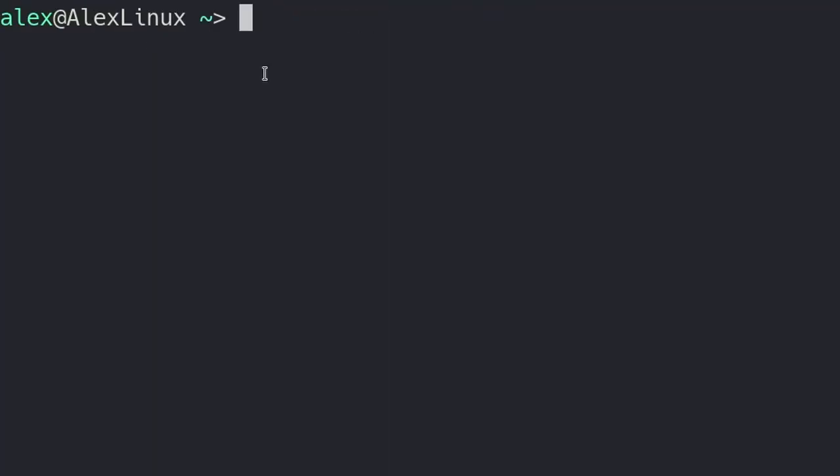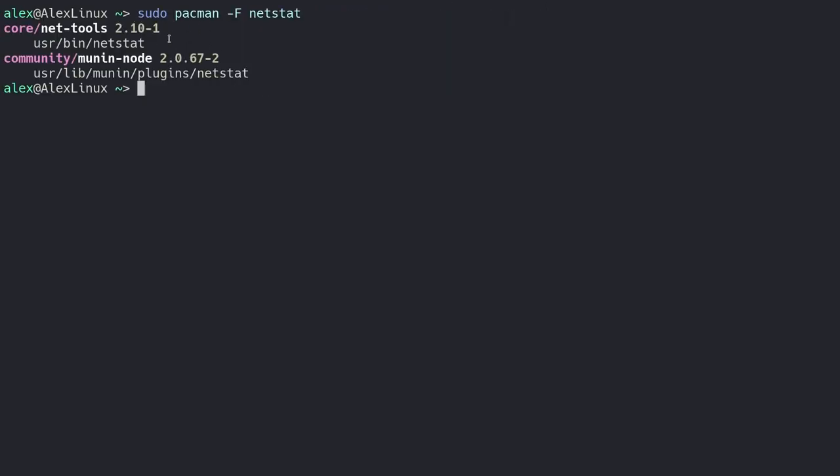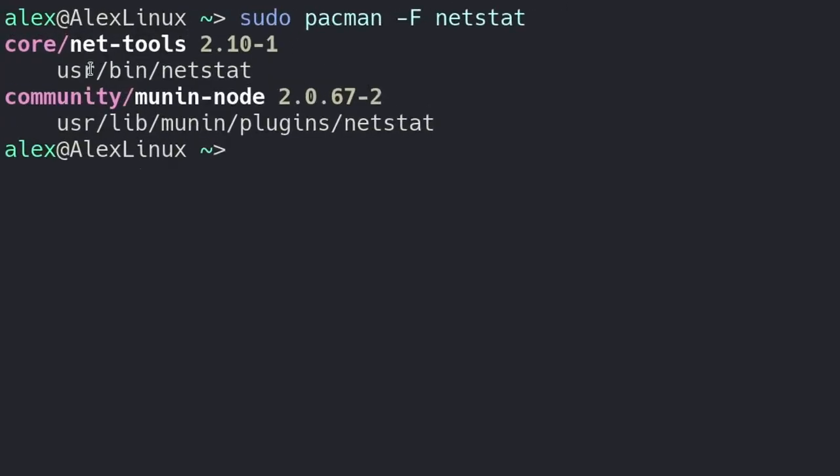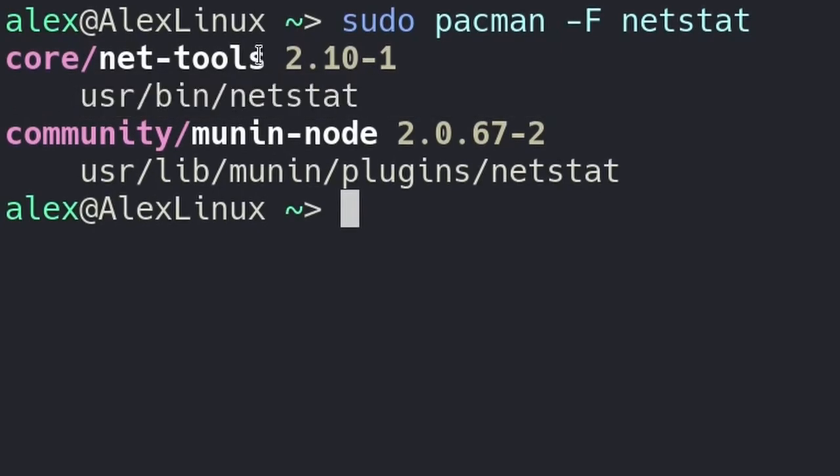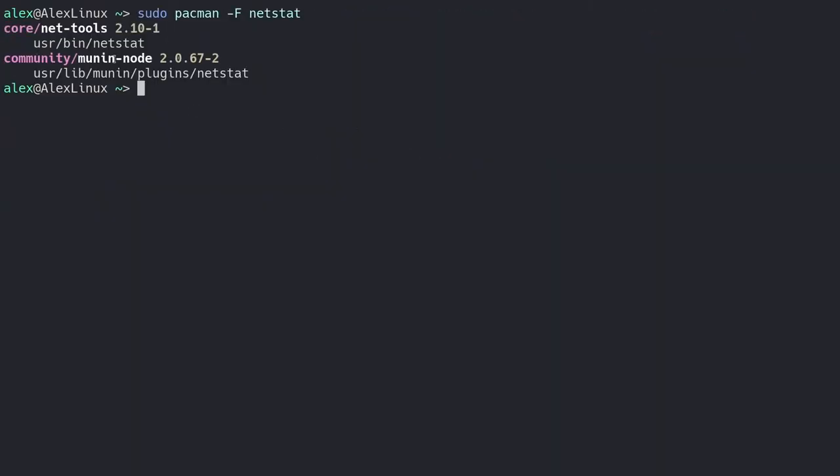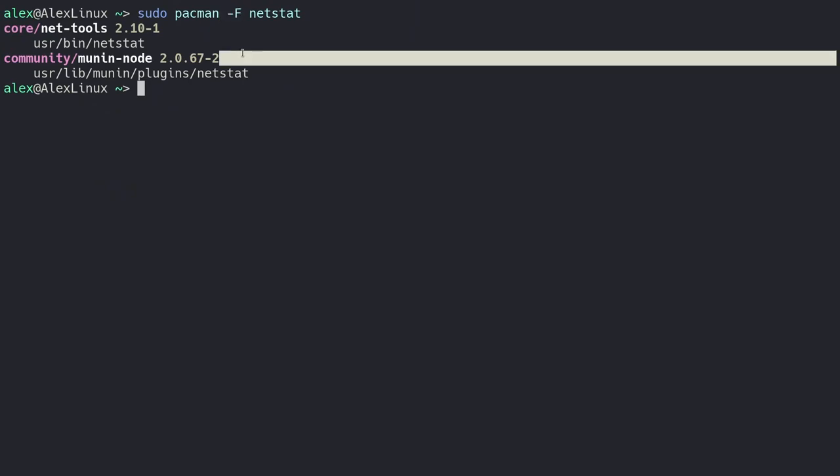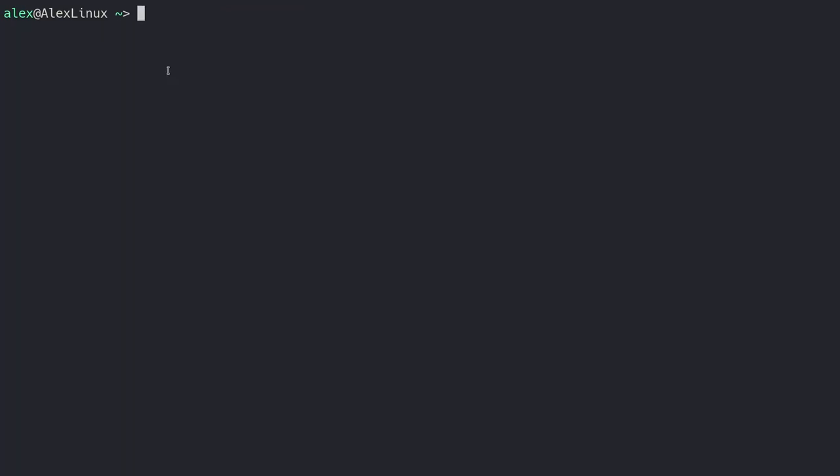So how do we find the name of that package that contains that specific program? Well, it's quite simple. We can run sudo pacman-f and then search for the file that we want. So in this case, it's going to be netstat. And as you can see, it's searched through the repos and we found user bin netstat under the net-tools package. So this is a good way, this dash-f command, to find whether a specific file is owned by a package in the repositories, even if you don't have that package installed.